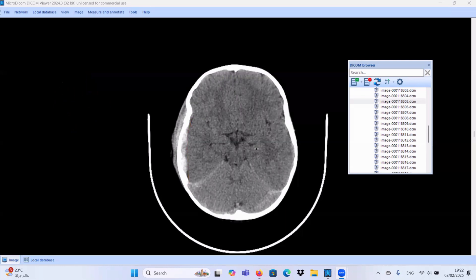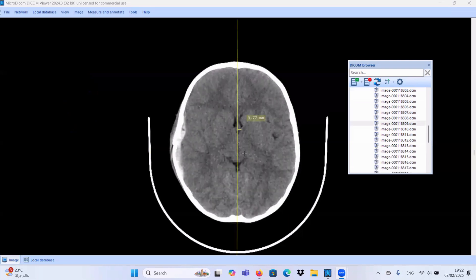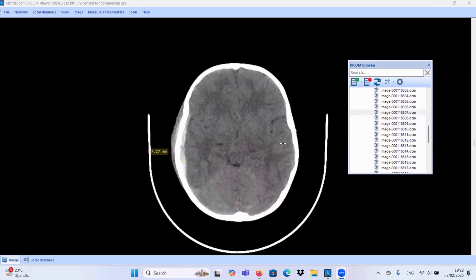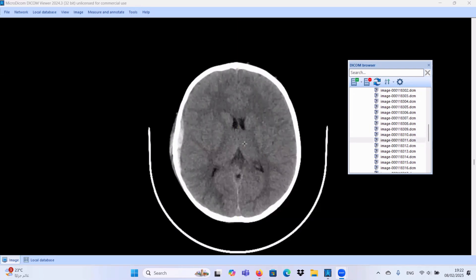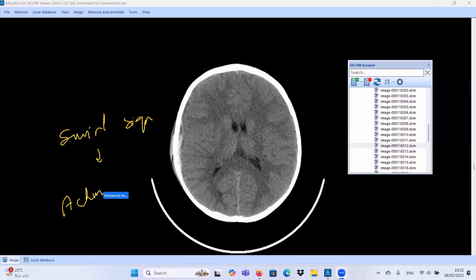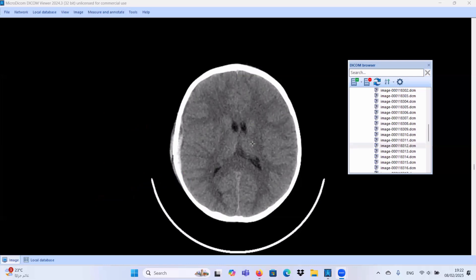This collection exerts mass effect in the form of mild effacement of the cortical sulci and minimal midline shift, measuring about 3.7 millimeters. The thickness of the subdural hematoma measures about 7 millimeters. Within the hematoma, we can localize some hyperdense areas within the blood collection. This may suggest the swirl sign, which indicates active bleeding.